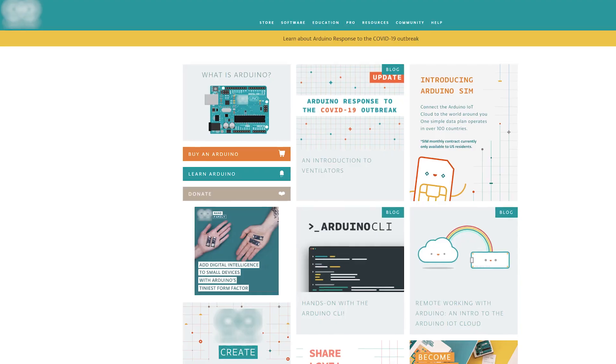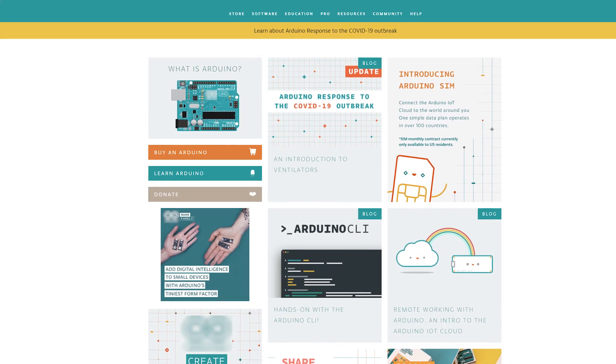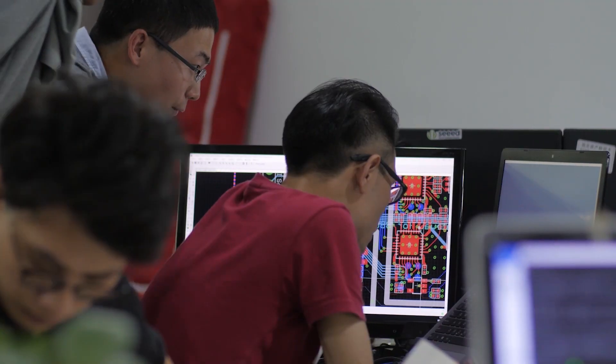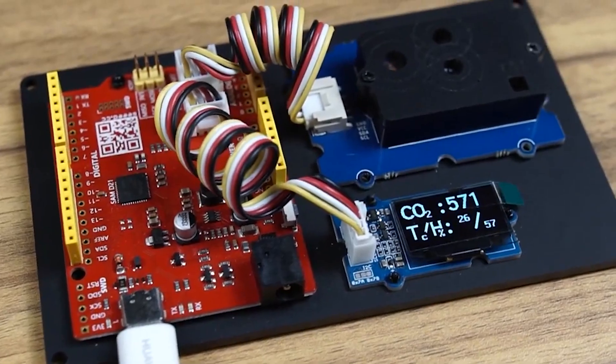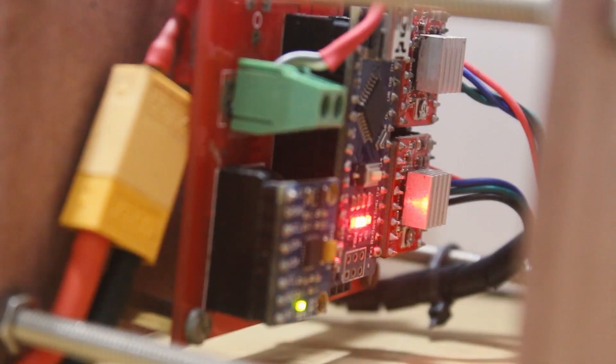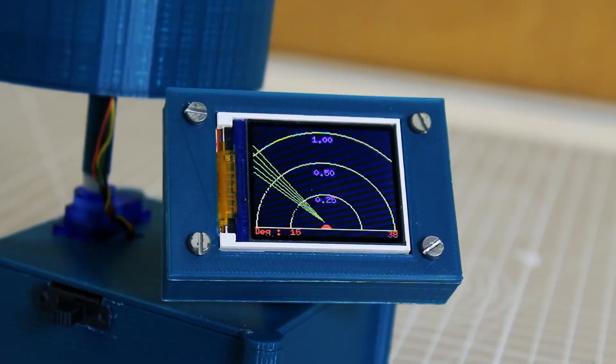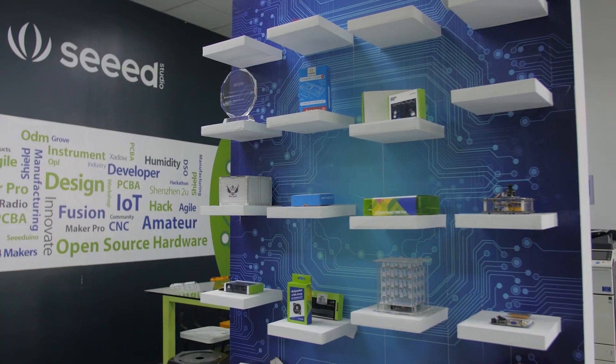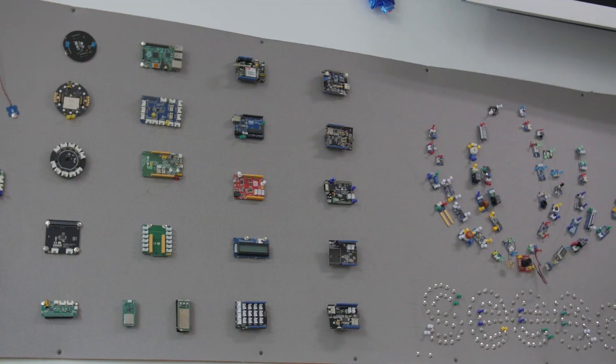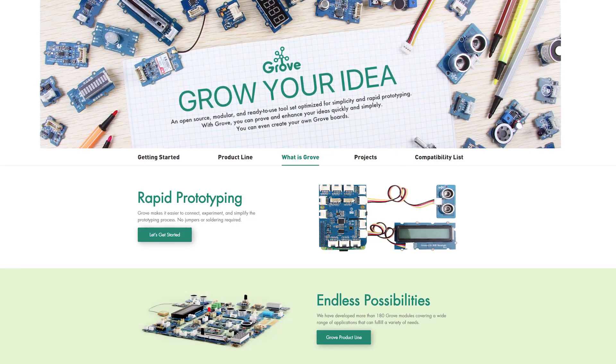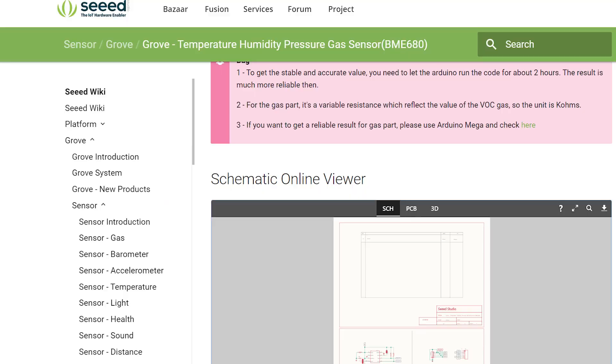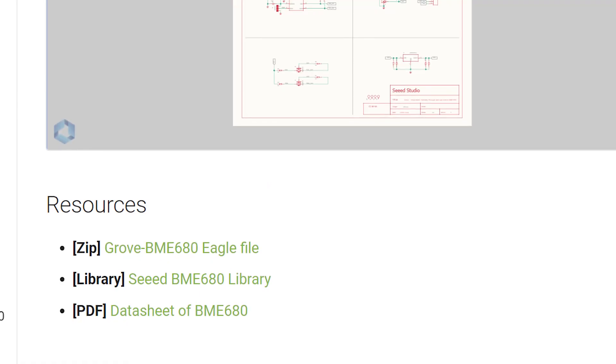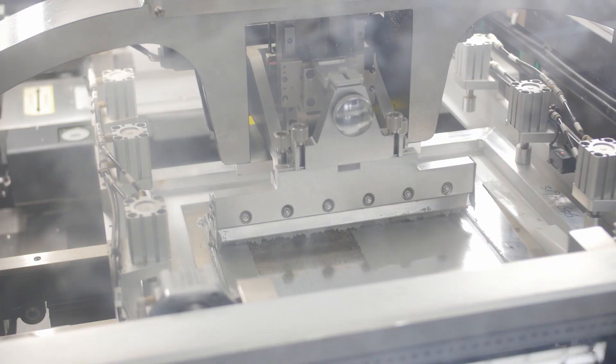Since the birth of Arduino, a complete ecosystem has been formed with tens of thousands of libraries and applications. Seeed has been contributing software and hardware to the community since 2008, together promoting the development of open-source hardware.